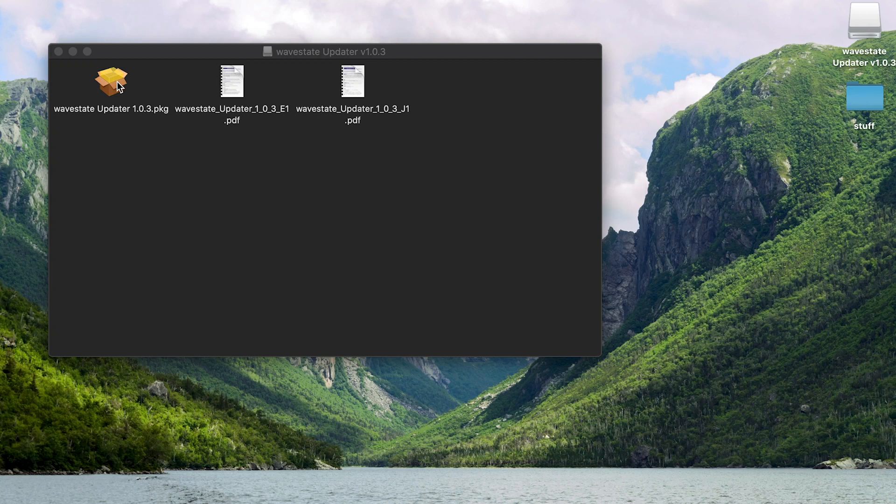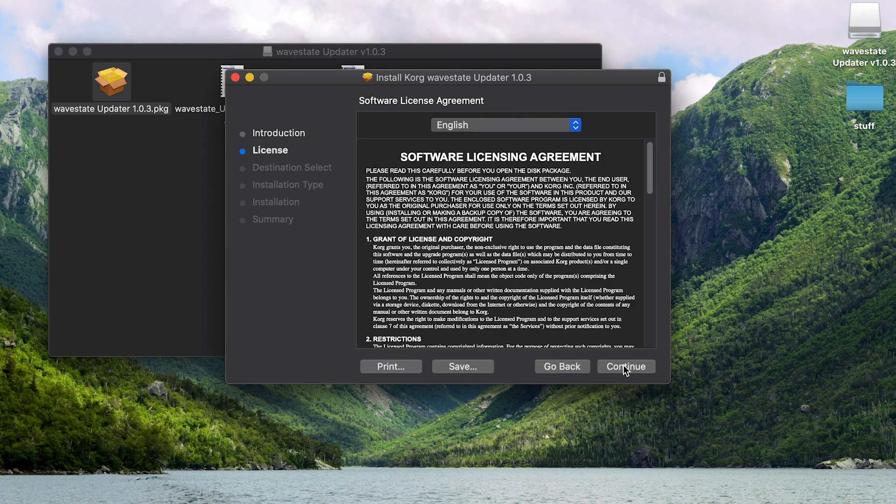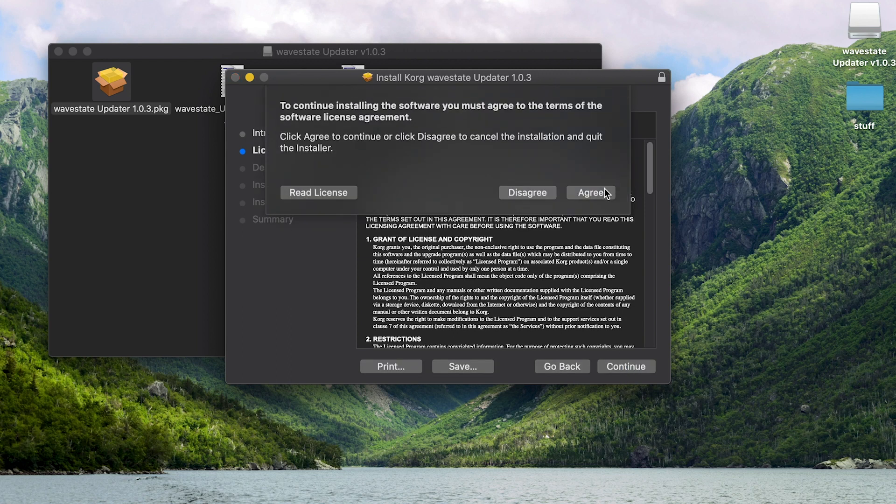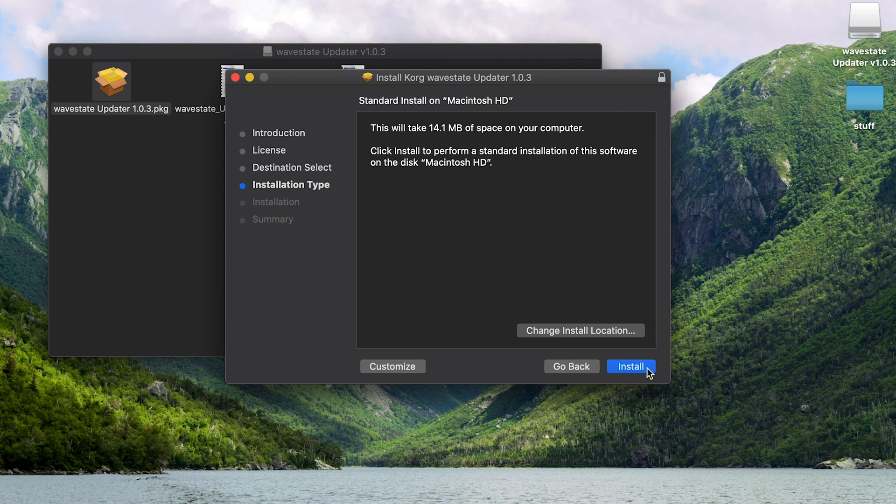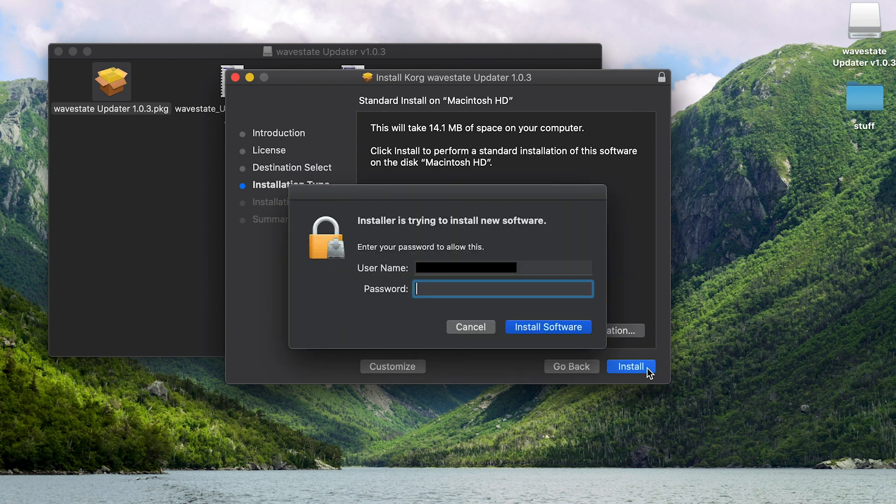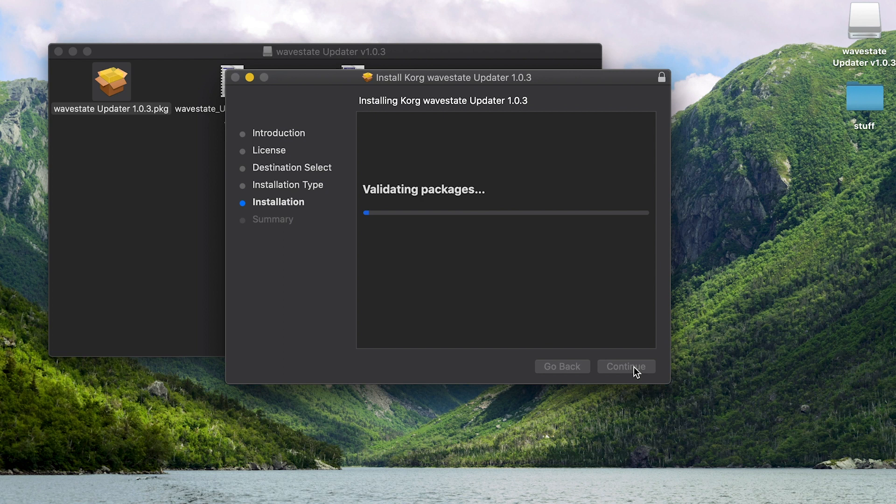First, let's open the WaveState updater so we can install the updater on our computer. Click continue. Continue through here. You may be asked for login credentials.